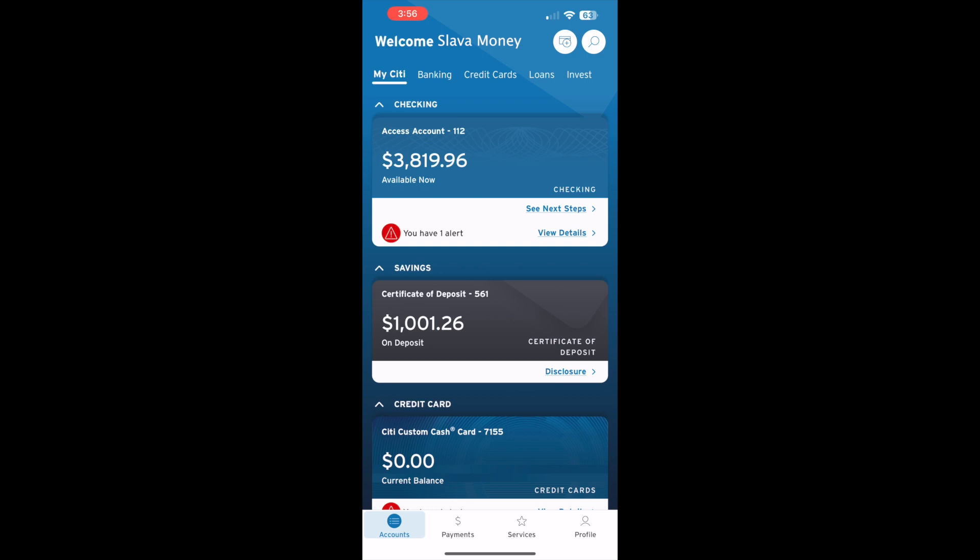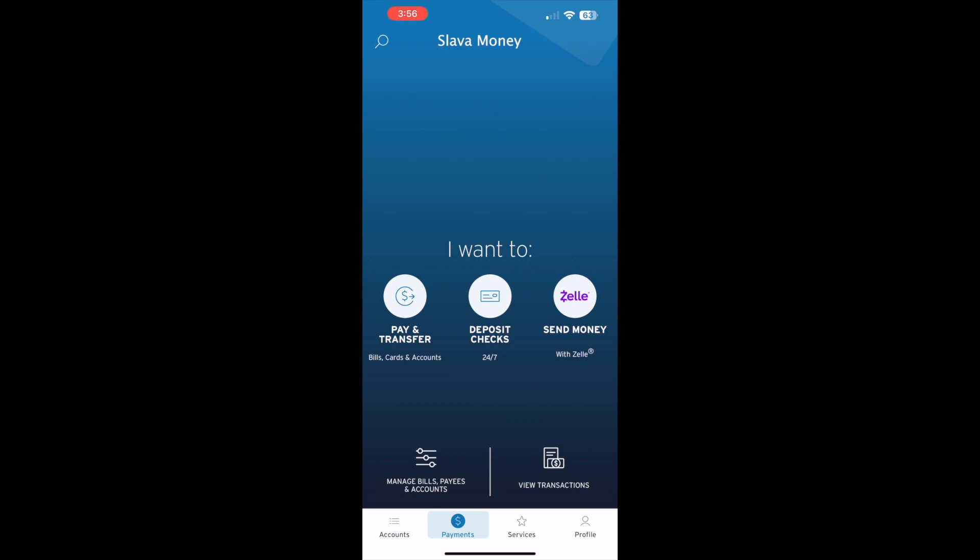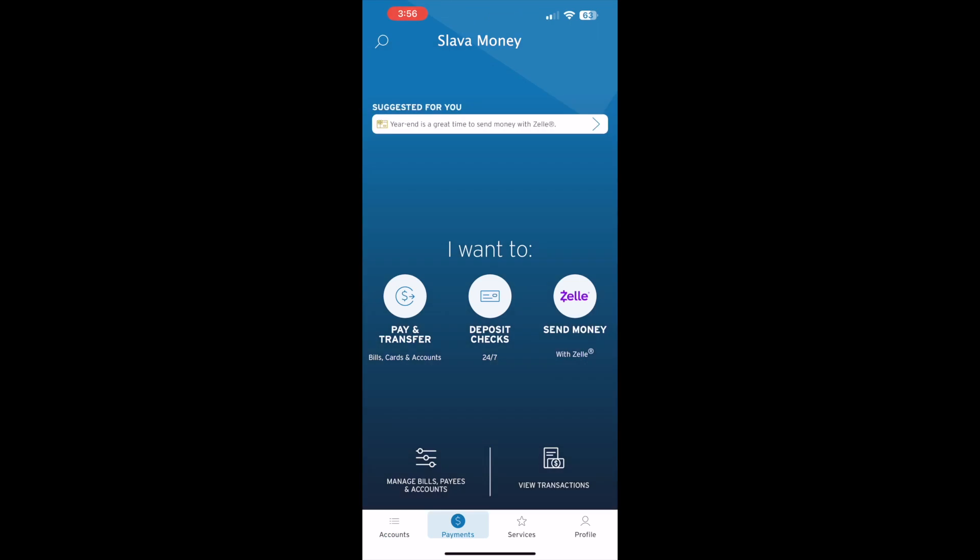At the bottom, find the Payments button and tap on it. You can see three options on the Payments screen: Pay and Transfer, Deposit Checks, and Send Money with Zelle.